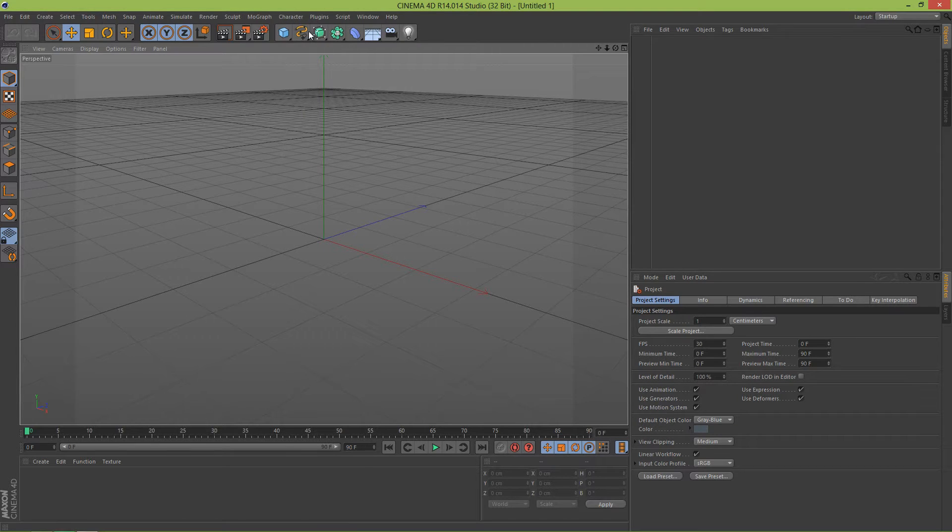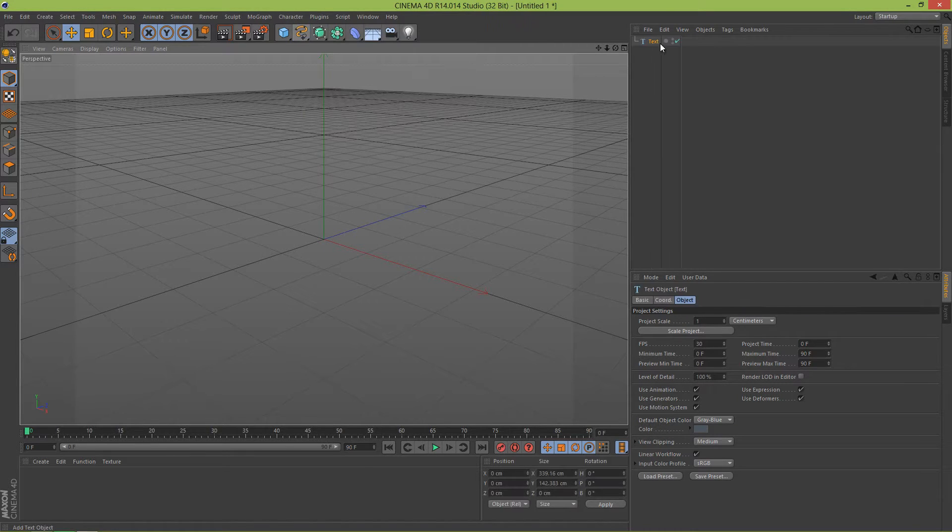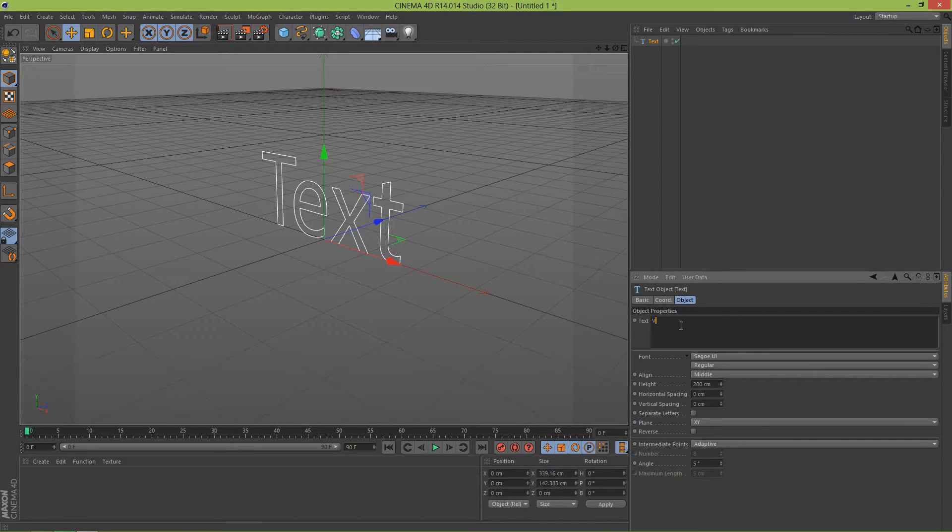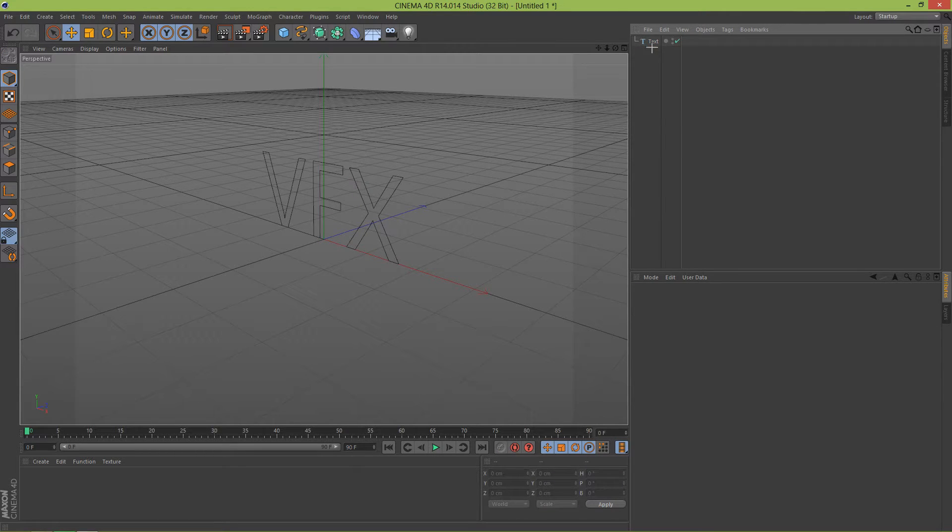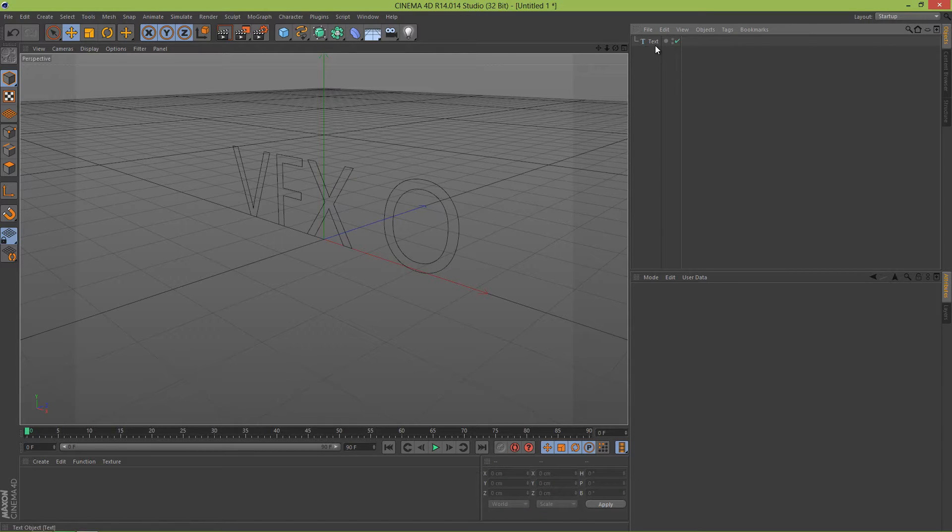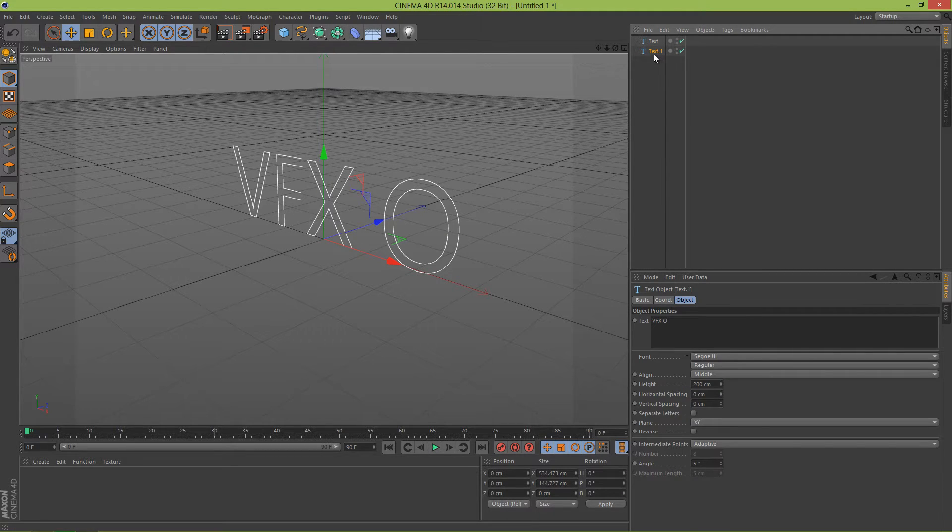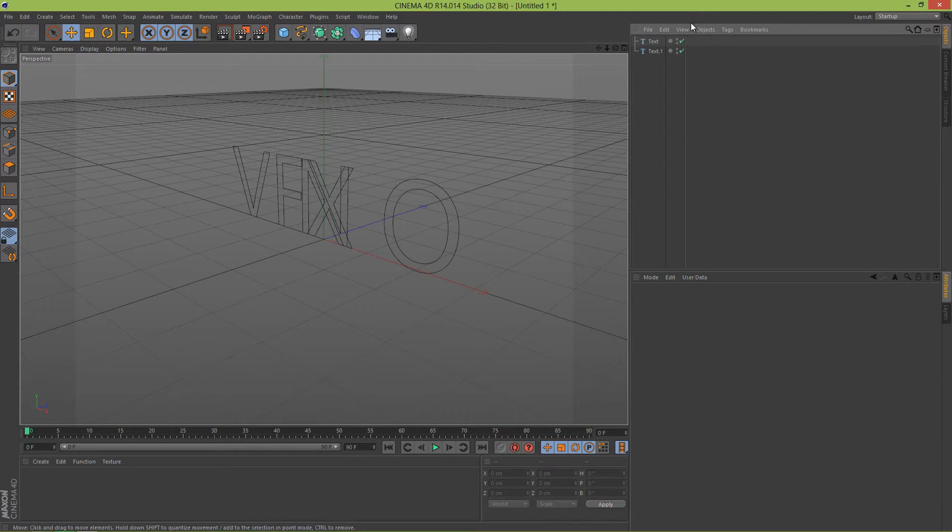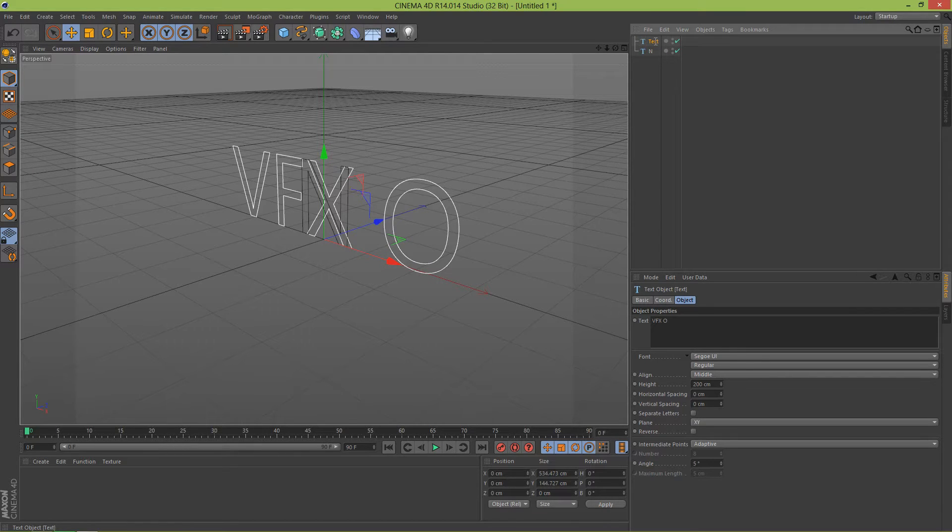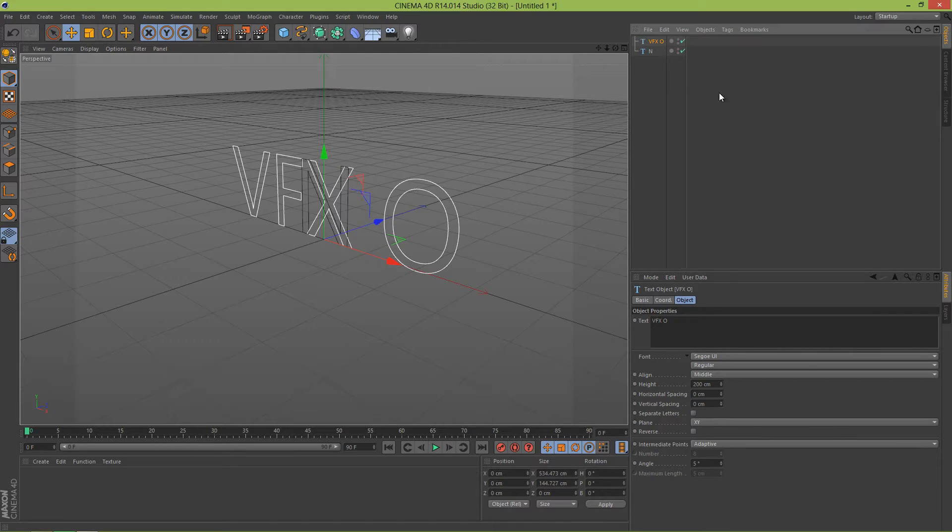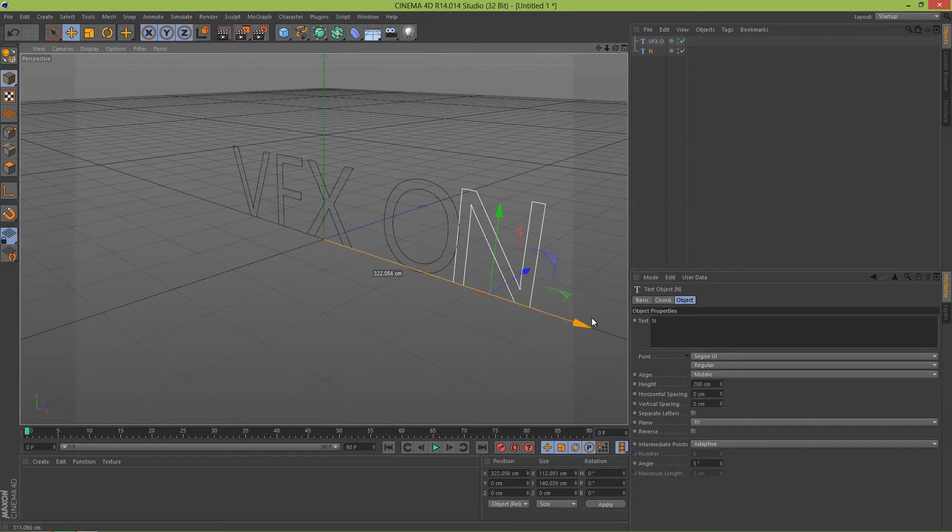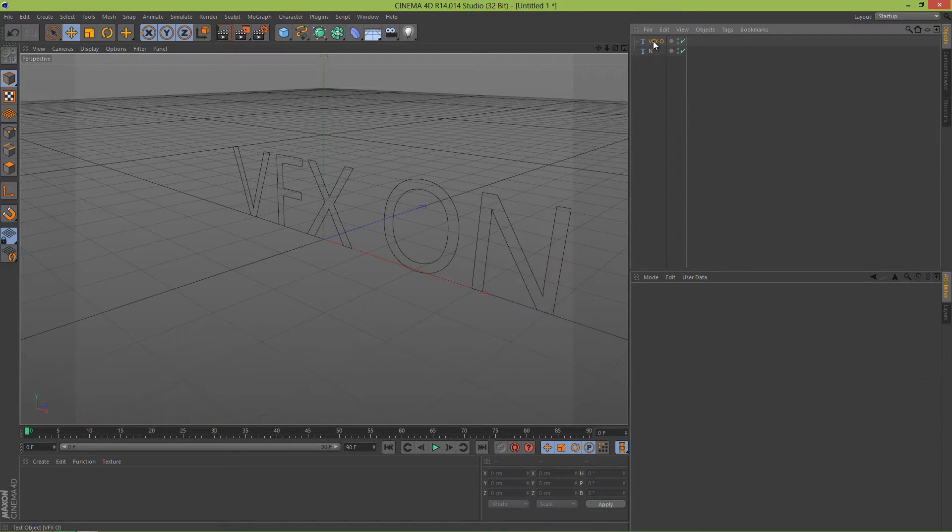I'm going to add text through the MoGraph mode text. I'm going to type VFX, and then I'm going to duplicate it by holding Control and simply add an N here and move it. I'm going to rename this N and this to VFX.